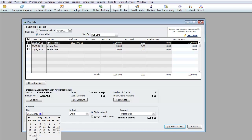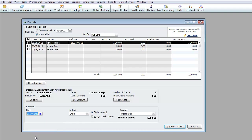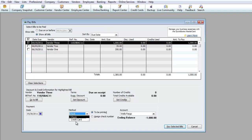I'll select today, 5/30, as the payment date. For the type of payment, you can pay by credit card or by check. If you're paying by credit card, select Credit Card; otherwise select Check. Let's do Check.